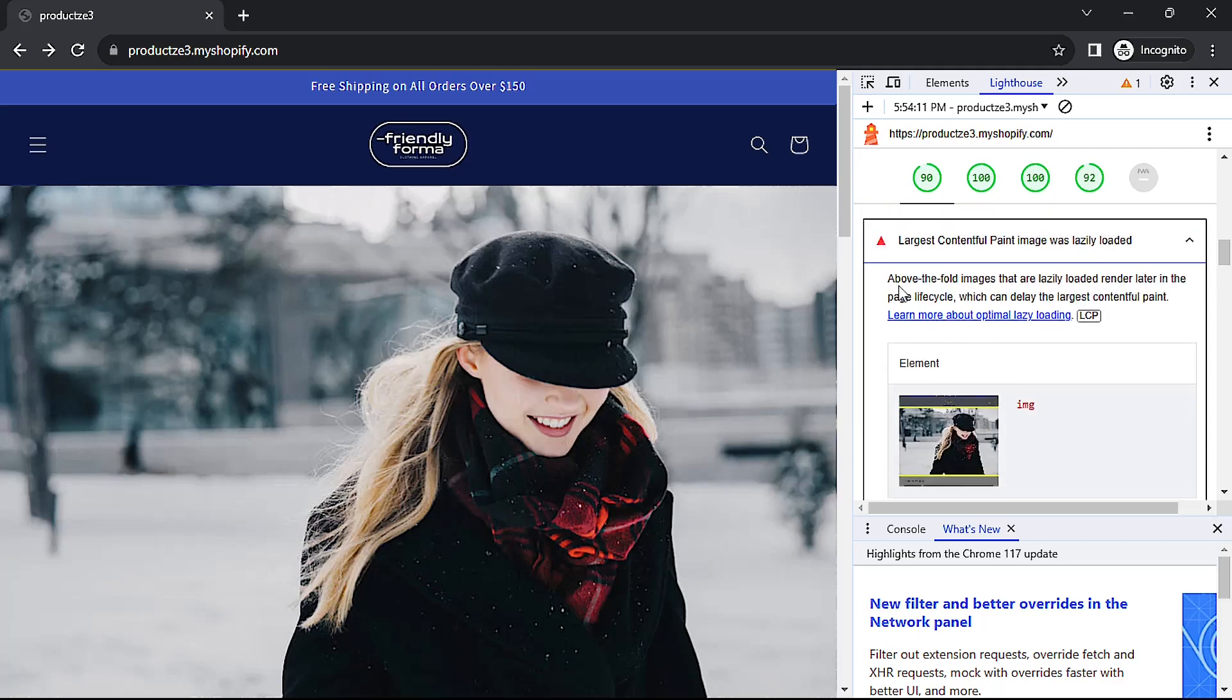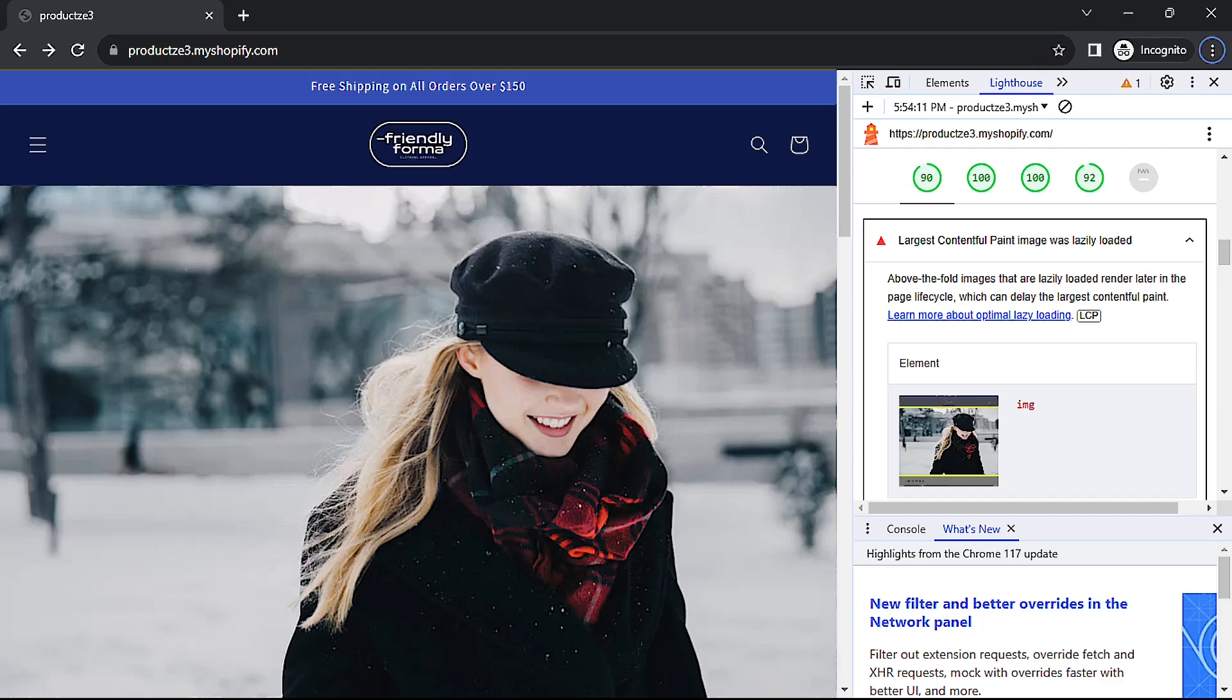It says above the fold images that are lazy loaded render later in the page life cycle, which can delay the largest contentful paint. This means that while images should be lazy loaded to help the page load speed, the ones above the fold shouldn't be. Only those below the fold should.